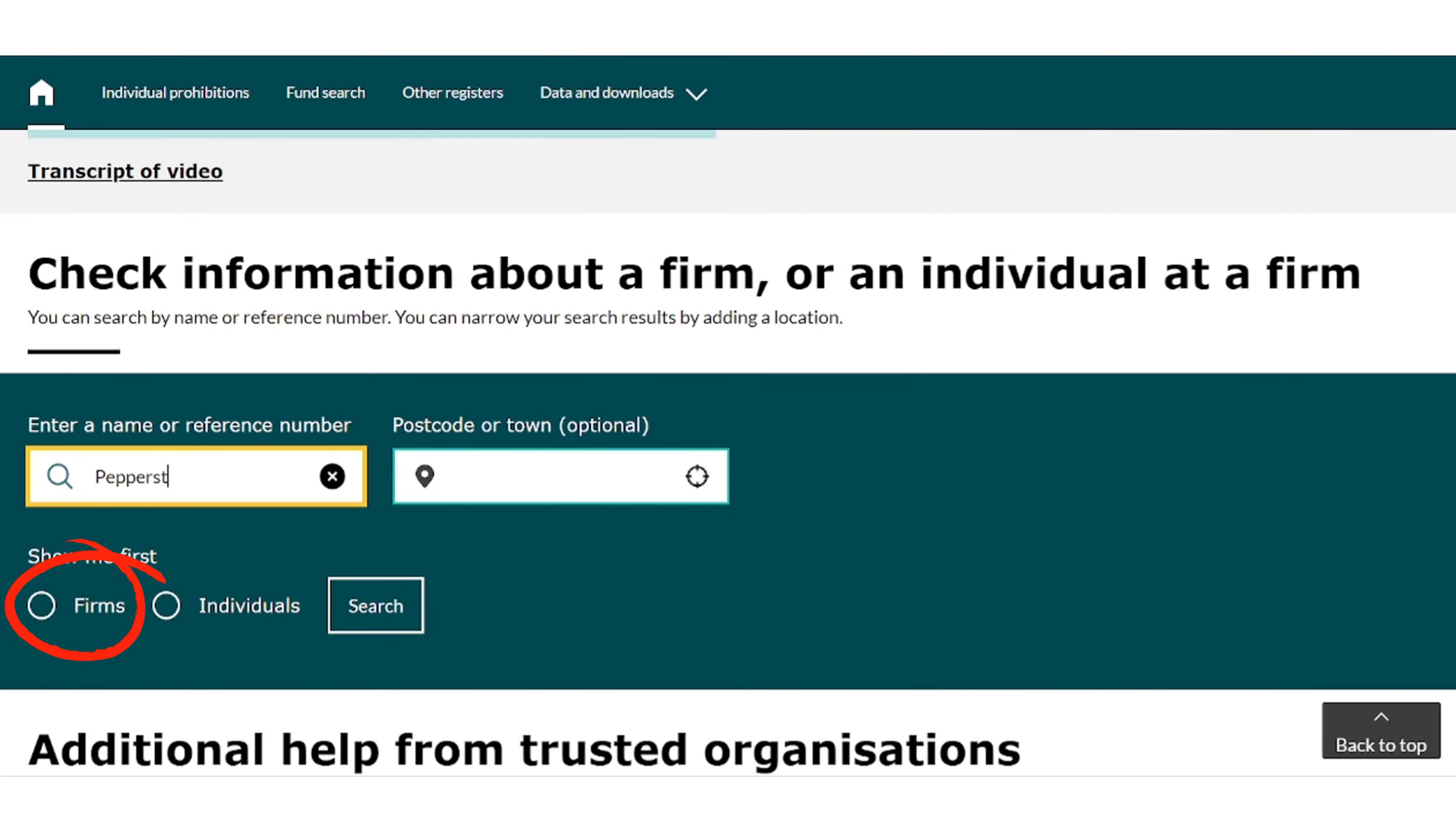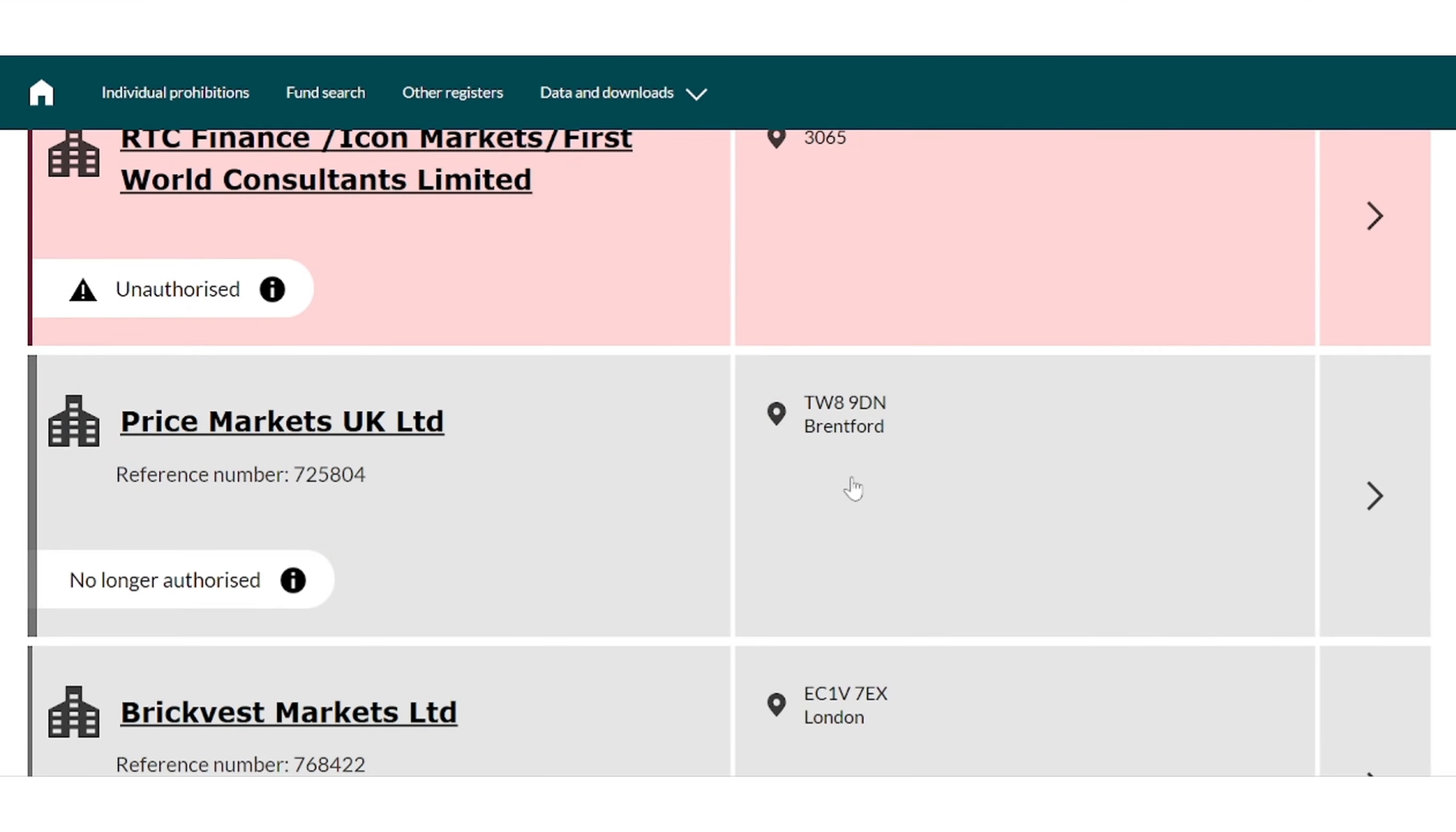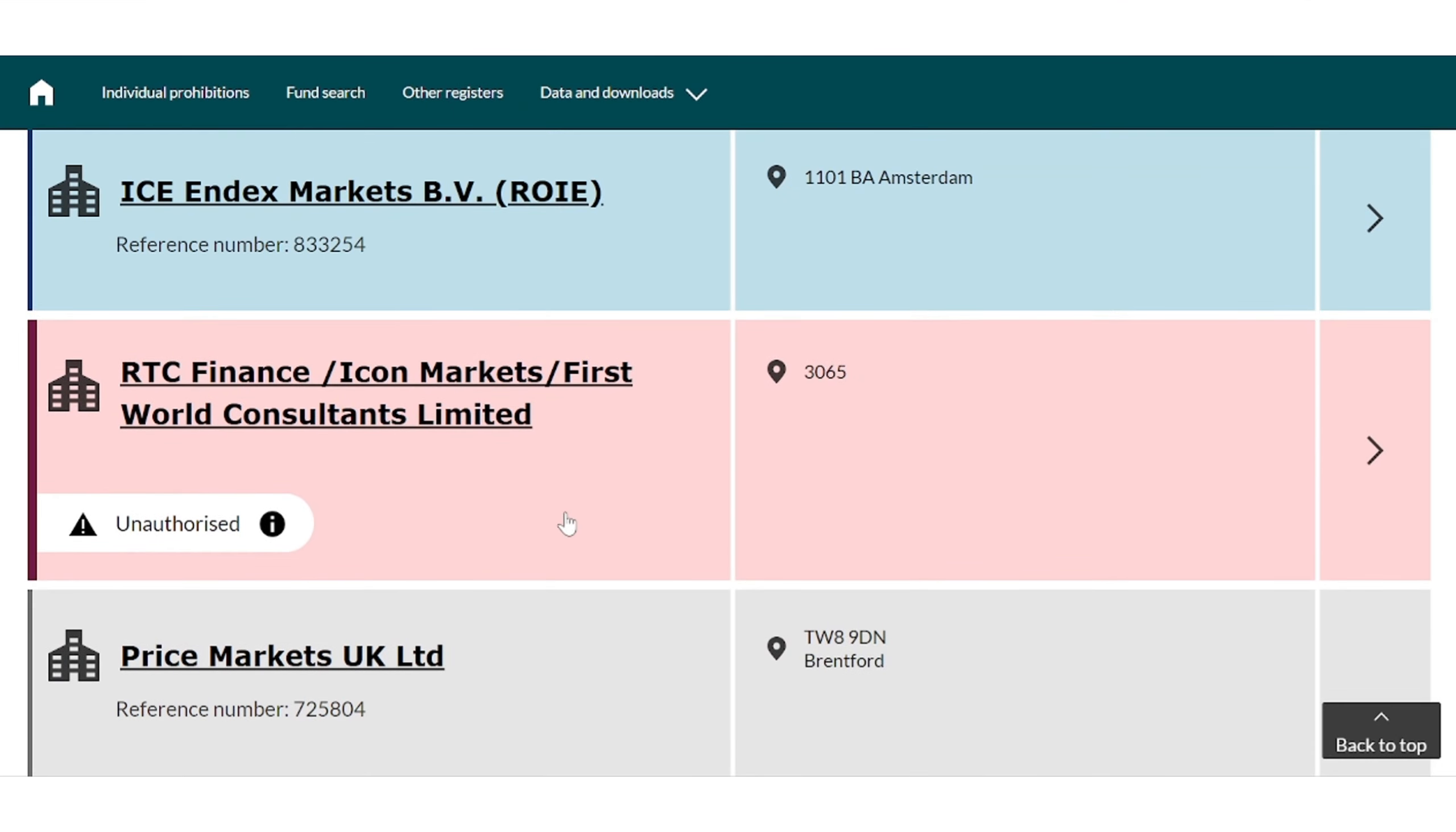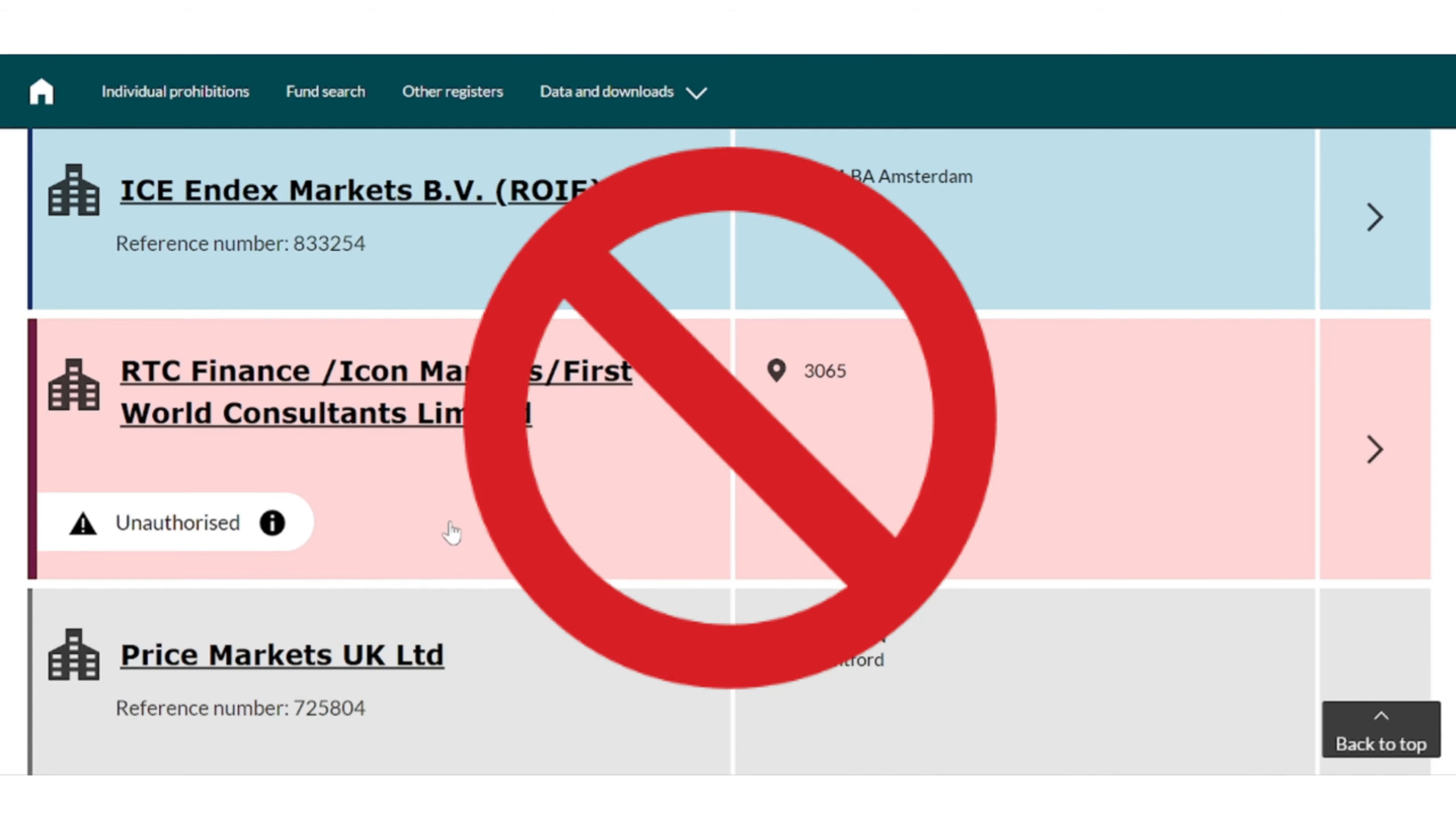Make sure you select firms. You want to see the following page when you search a broker which shows that it's actually regulated and what you don't want to see is unauthorized or no longer authorized.